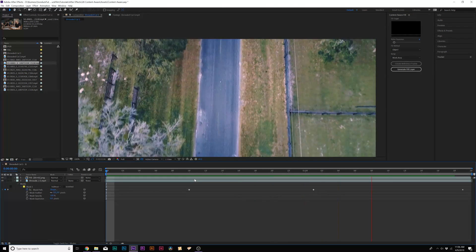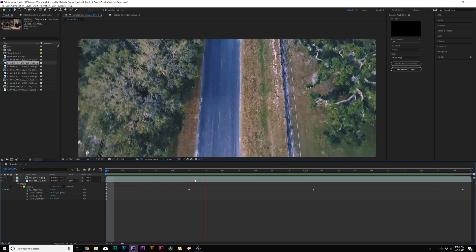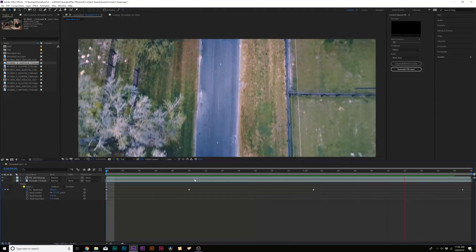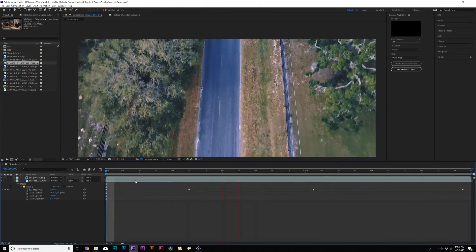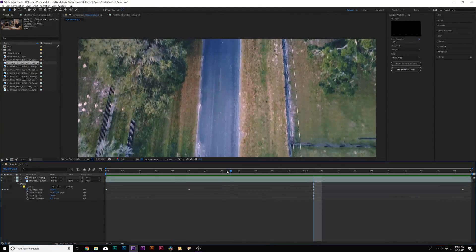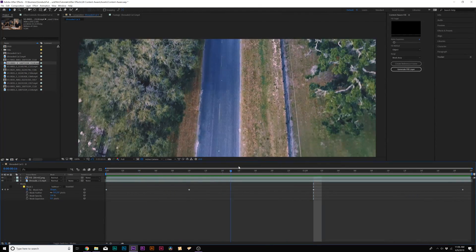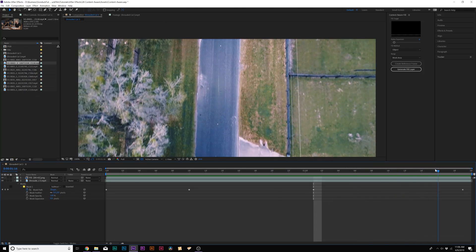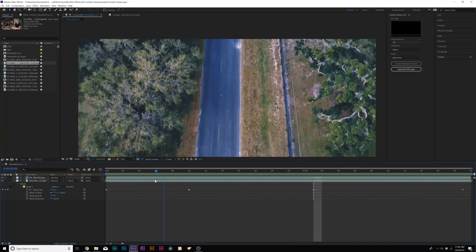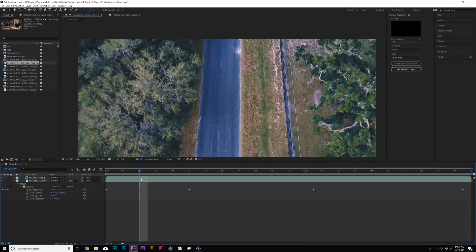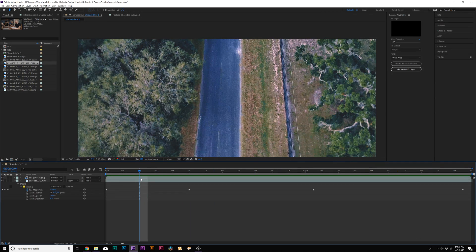Alright. So now here's our shot and the car is completely gone and removed from the clip. This is a really cool technique to easily remove objects from the shot. And that's how you can use content aware fill.